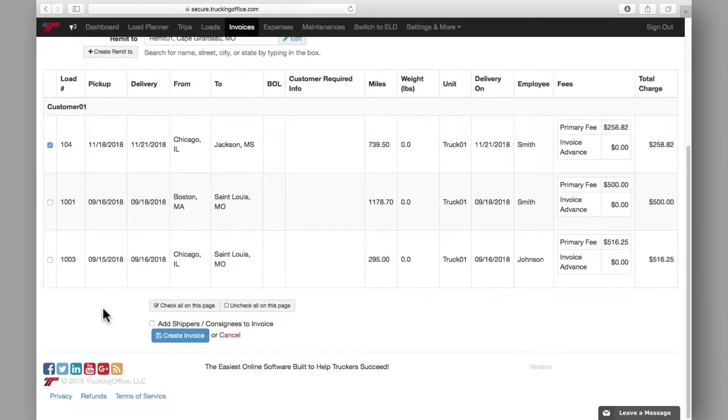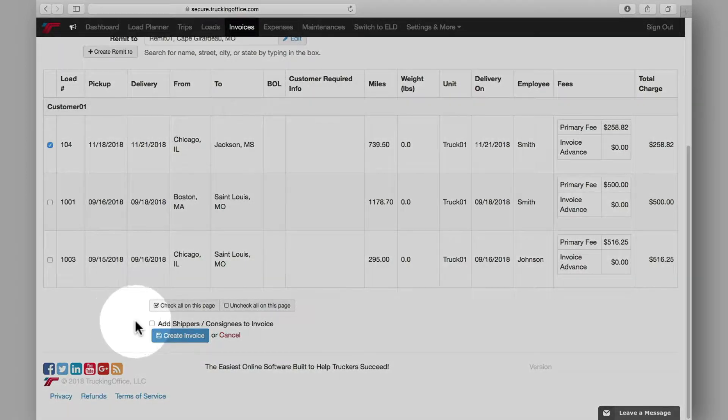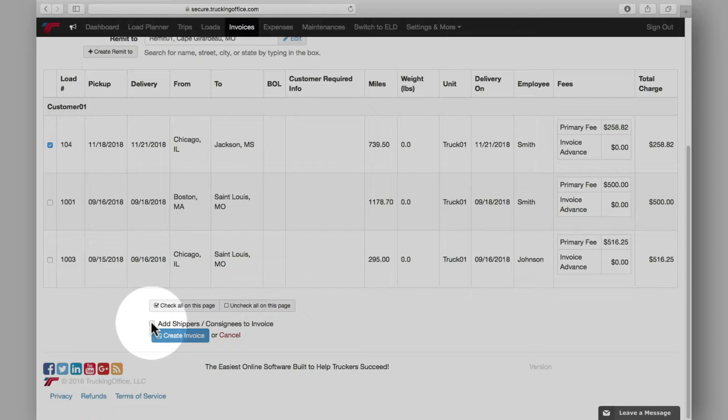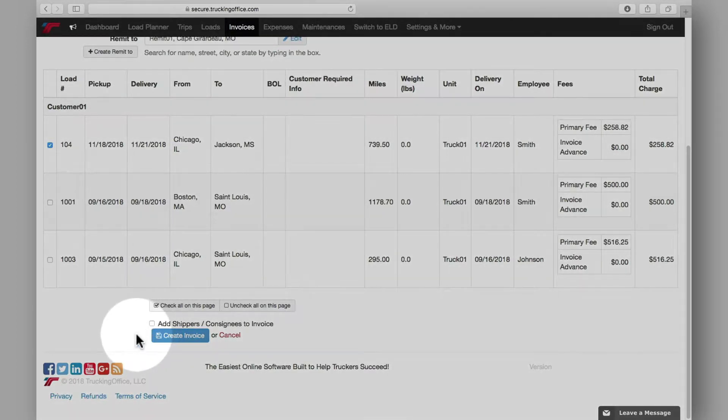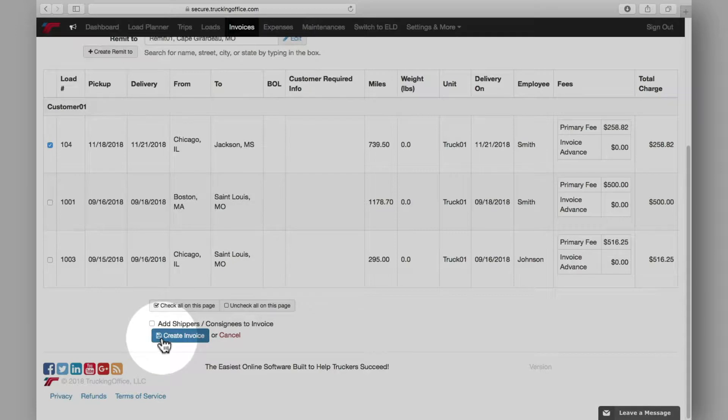If you'd like to show all pickup and delivery locations associated with the selected loads, check the box to add shippers and consignees. If this box is left unchecked, only the first starting point and the last ending point will show on the invoice. Now all that's left to do is to create the invoice.